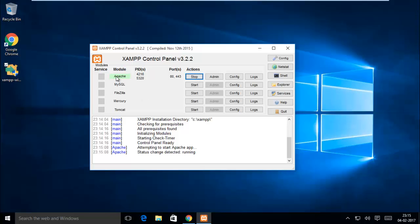Okay, Apache is started. Process ID is here and port number is there.